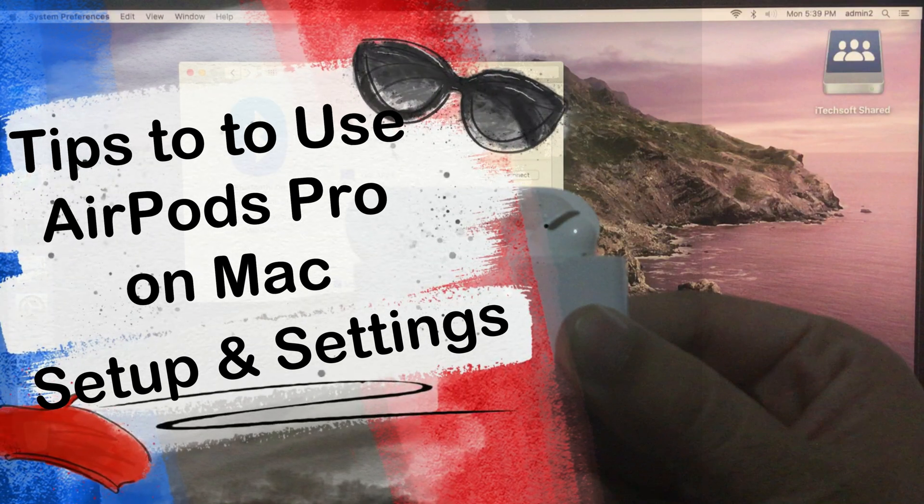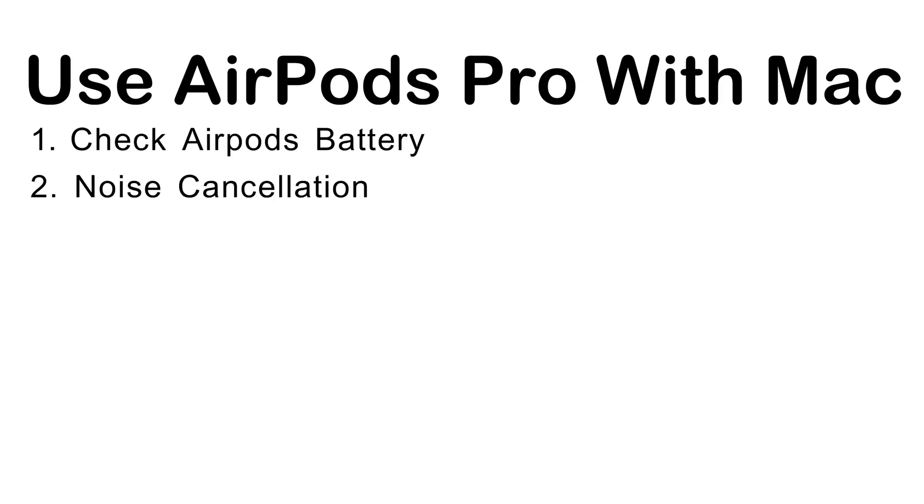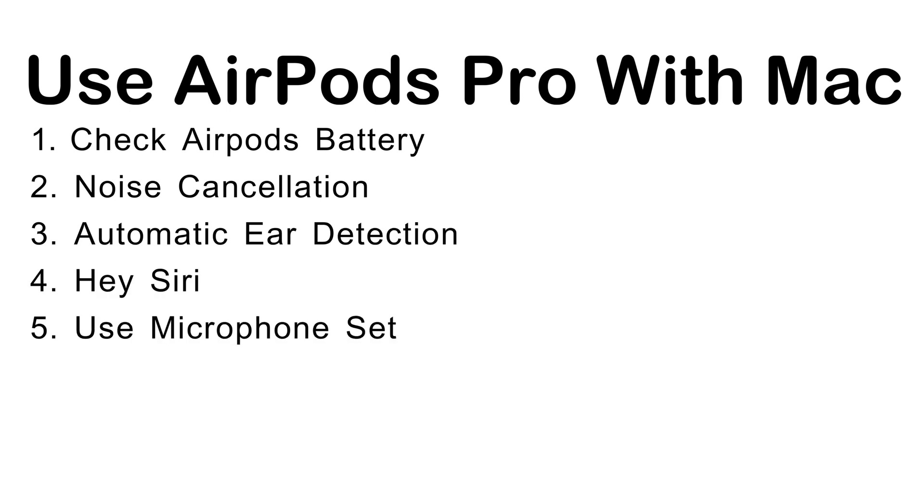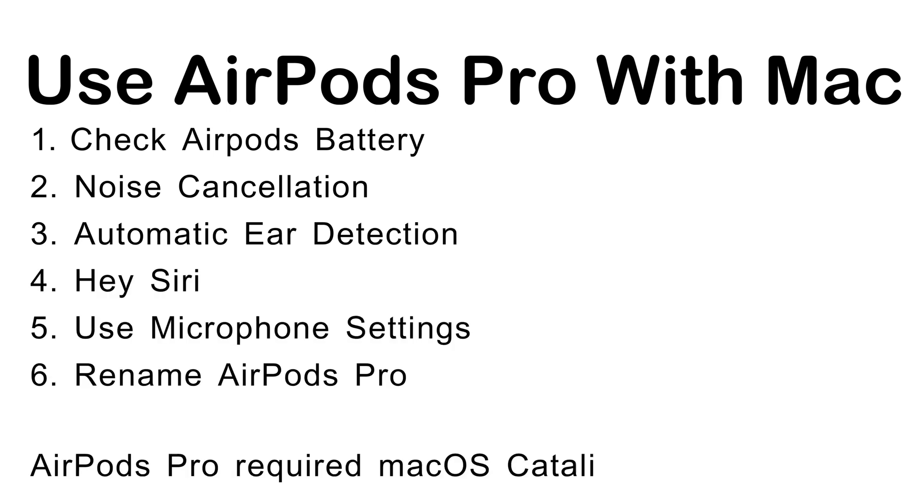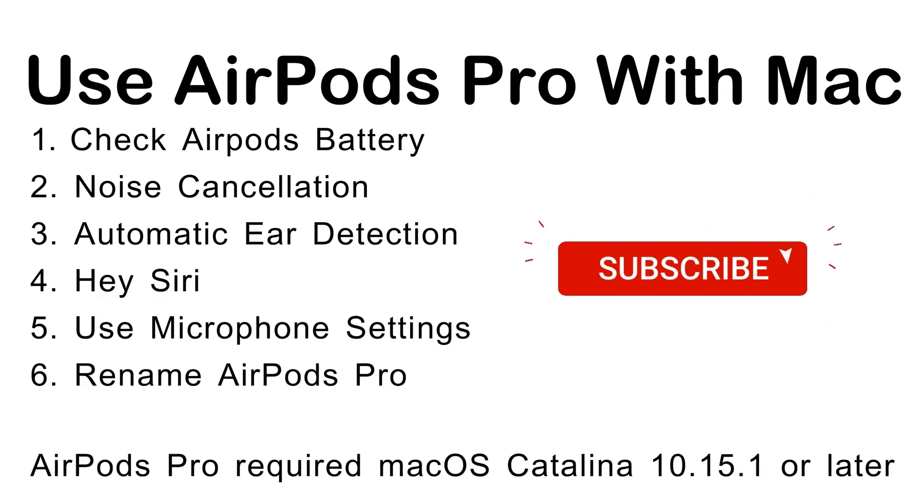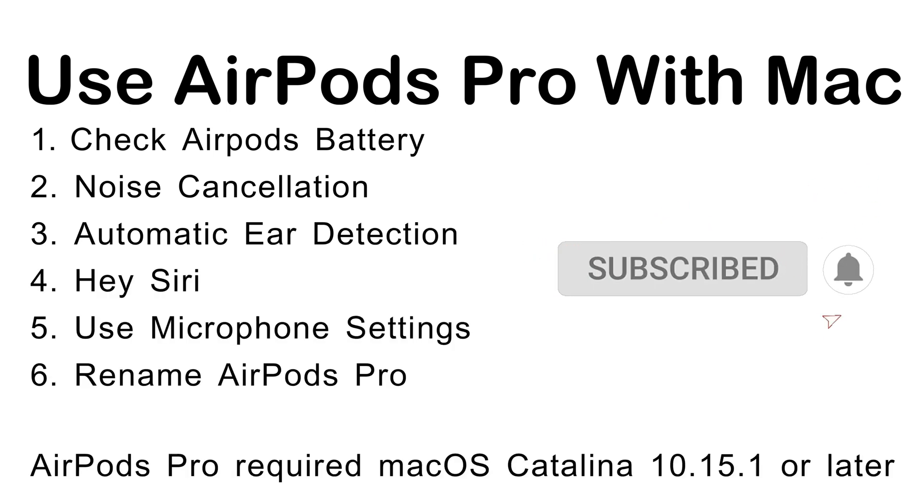So we can check AirPods battery, noise cancellation, automatic ear detection, hey Siri and use microphone and more.